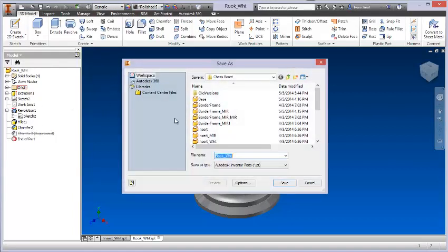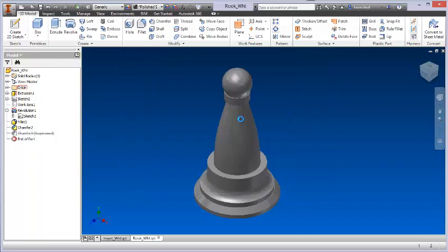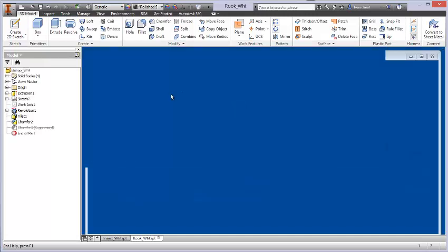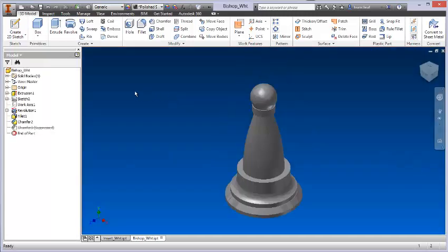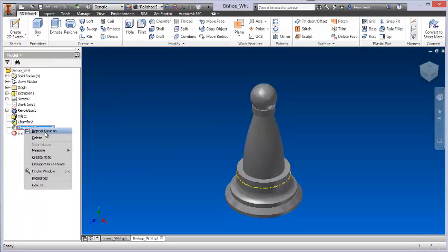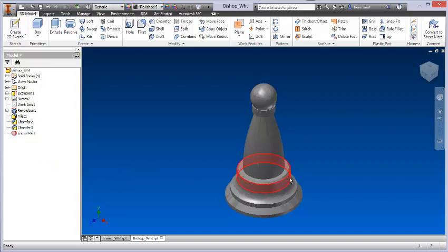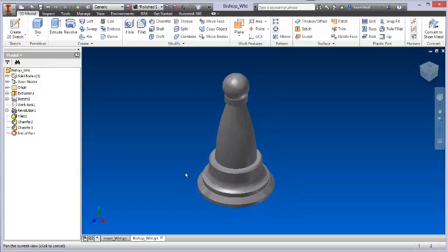Save as, I'll call this bishop white. And let's see what happens if we unsuppress this feature here. We get that chamfer that we had before as a result.